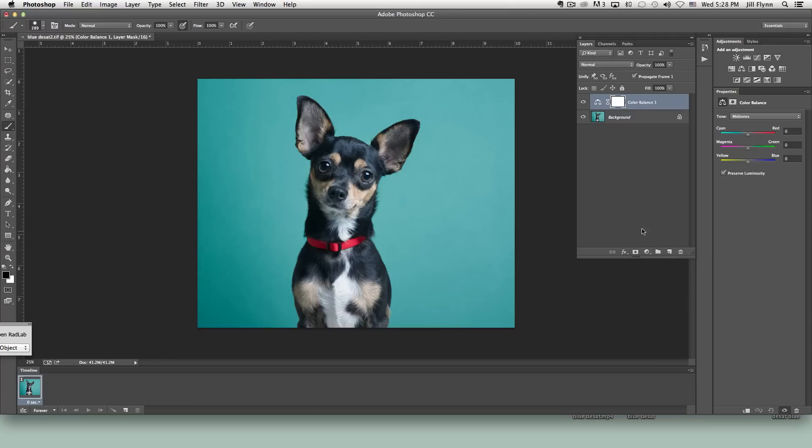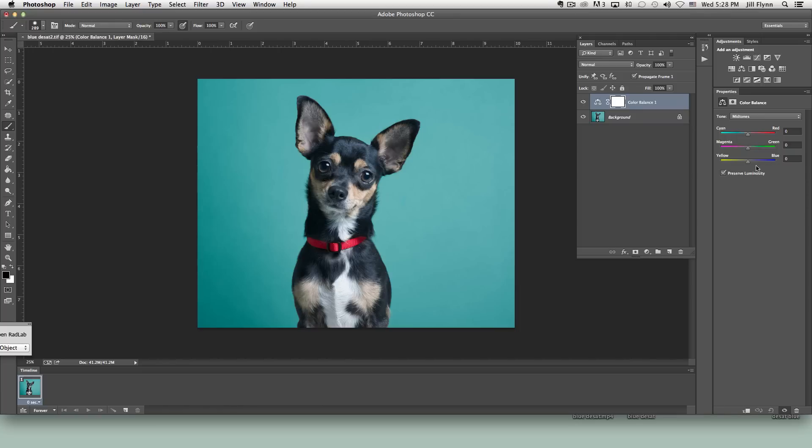And when you do that you'll see it creates a color balance layer and then it also opens the color balance tool. So since we want to remove blue from that blue cast we're going to select the bottom slider which is the yellow blue slider. And if we click on that and we start dragging it to the left you can see it's removing some of that blue.